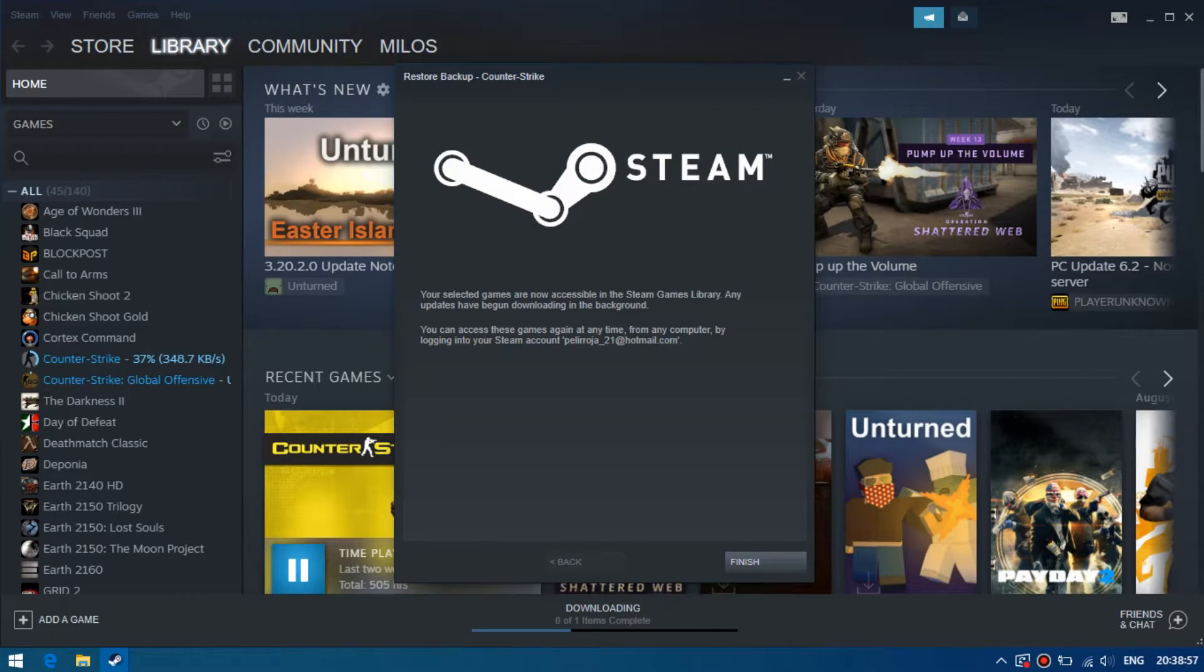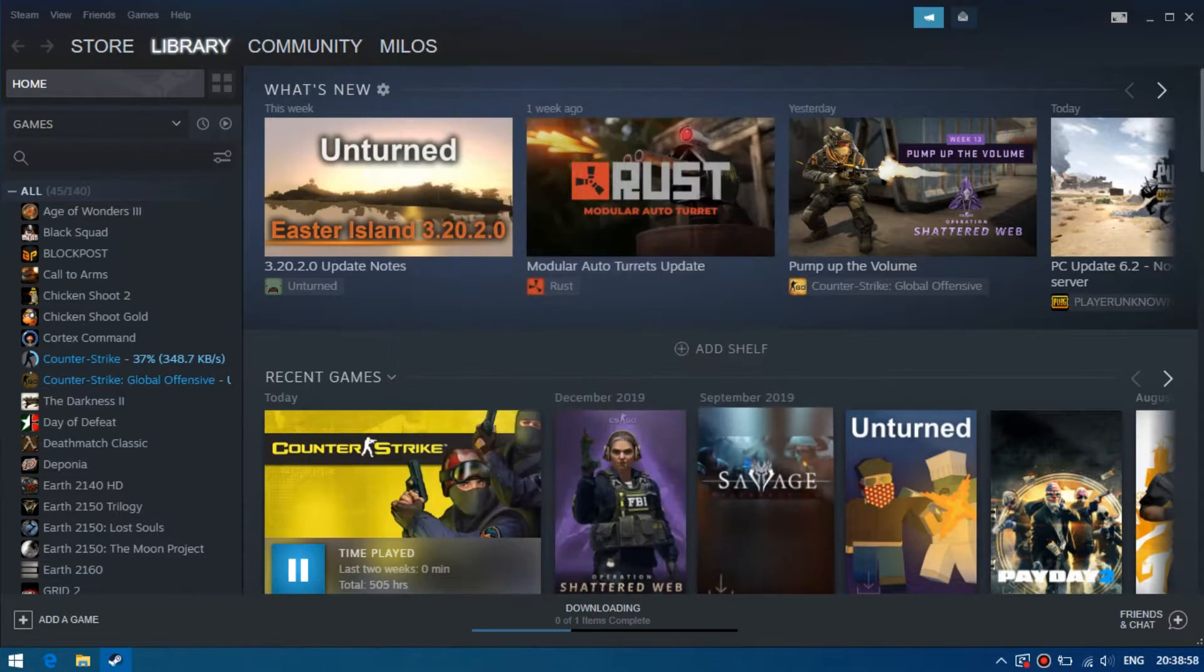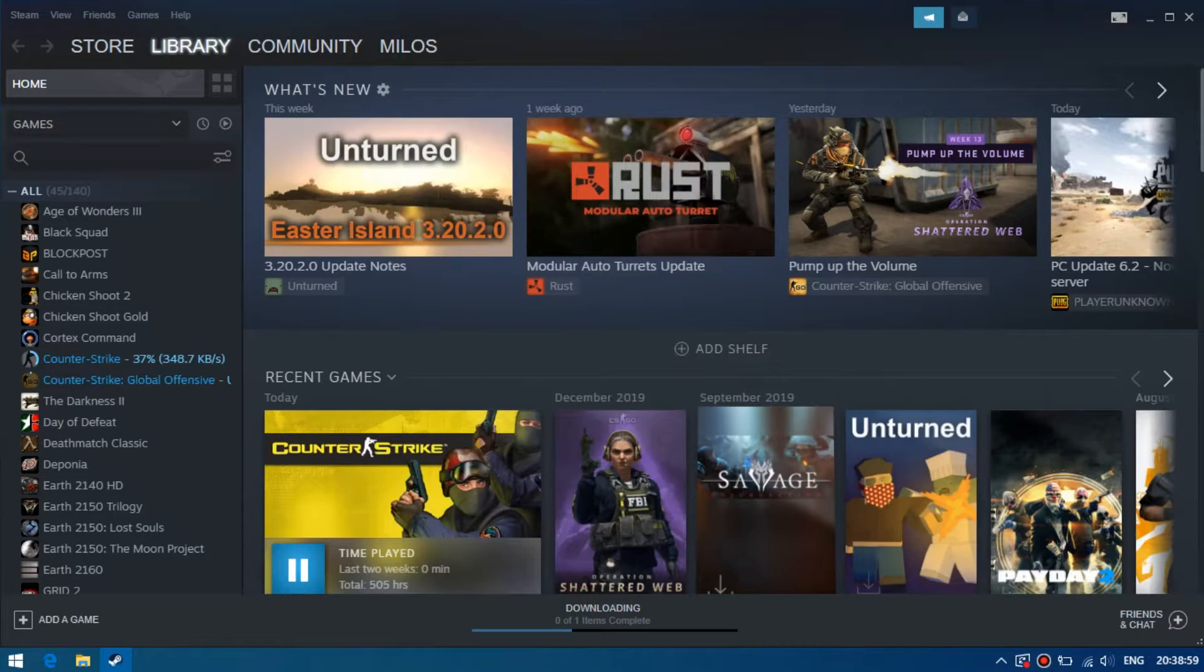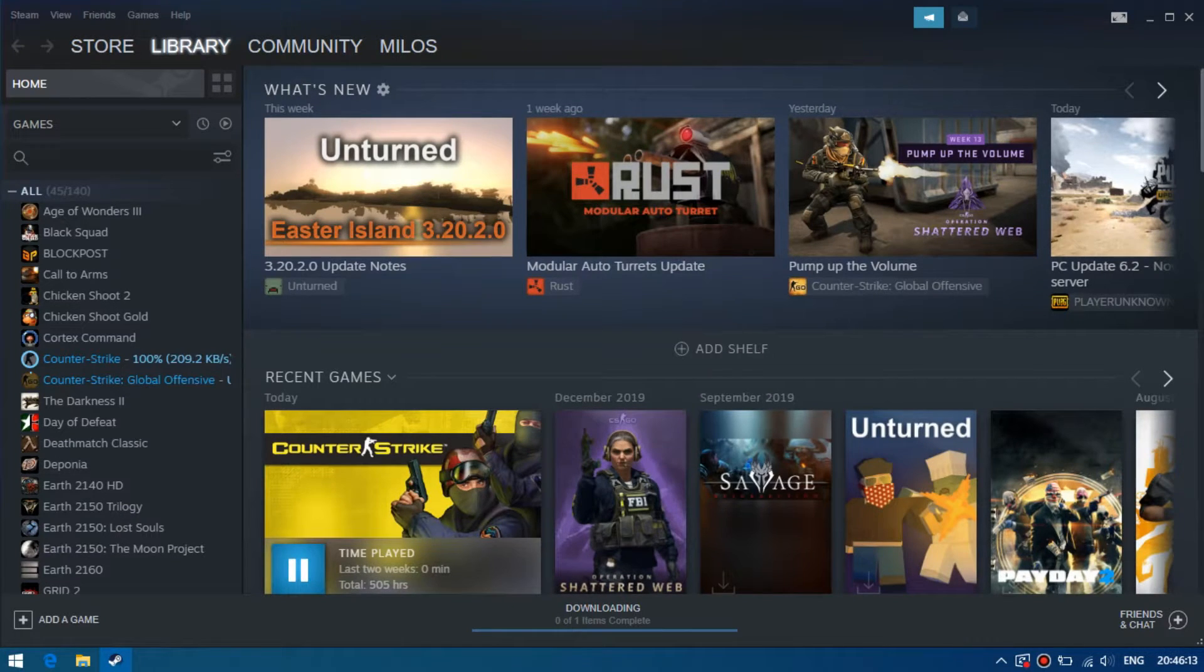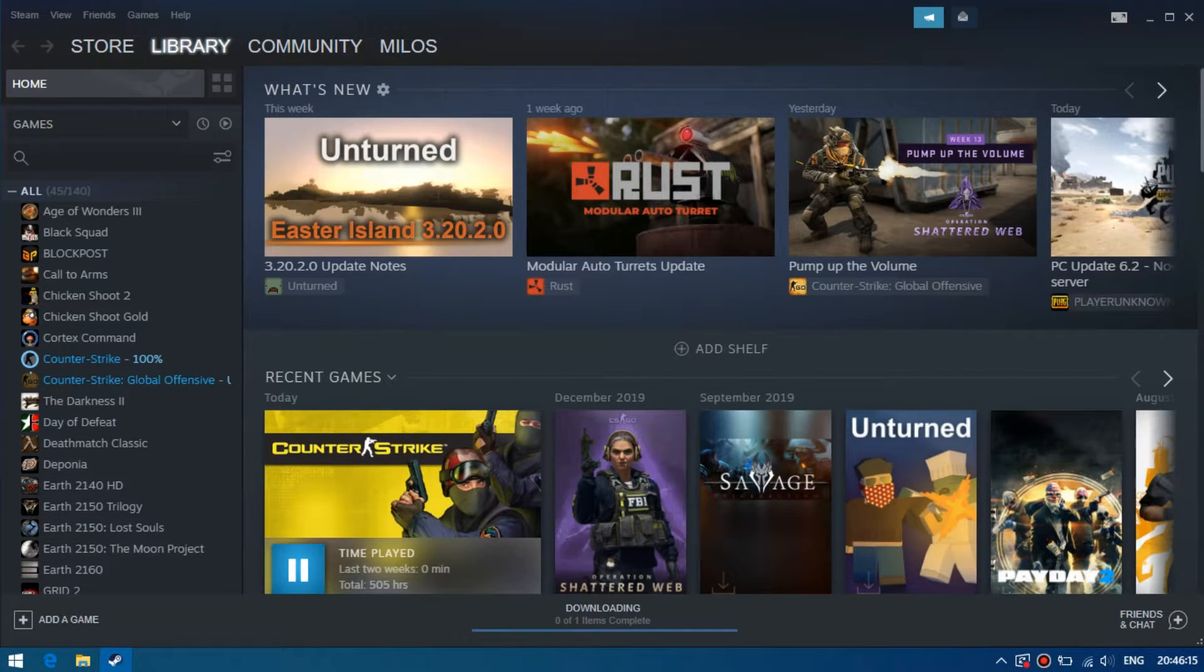Okay, then Steam downloads needed updates. And now all done, you can play.